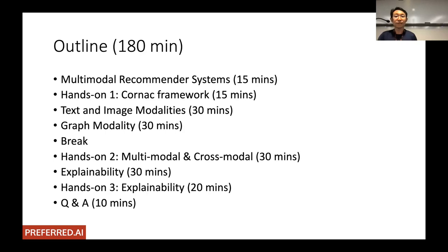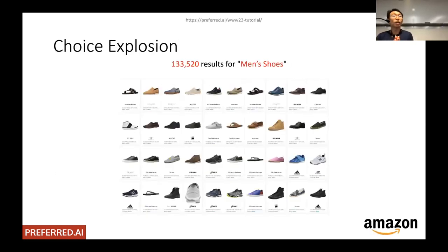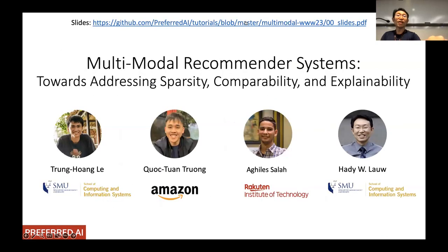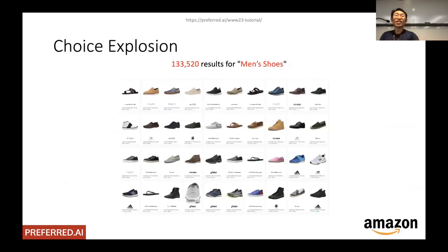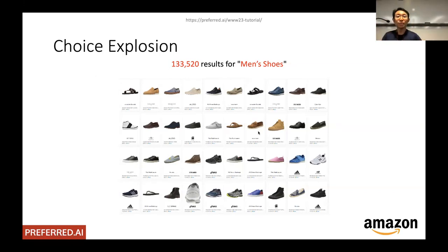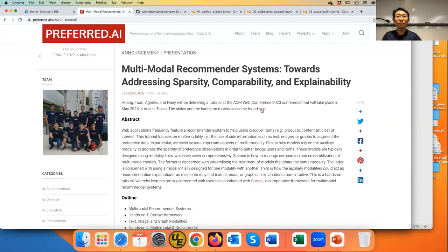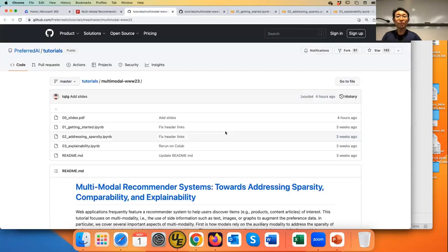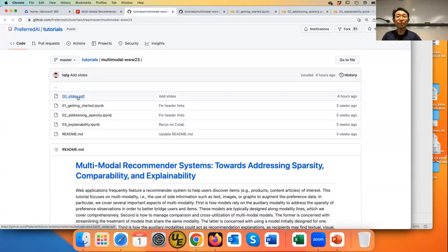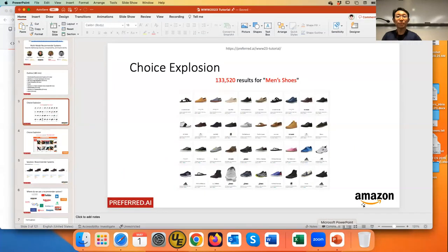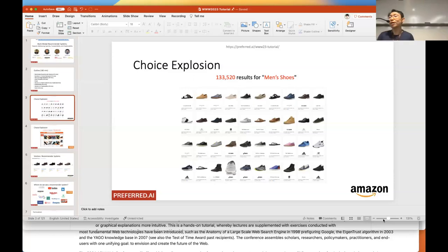The slides are accessible via a blog post at preferred.ai/ww23-tutorial, which contains a link to the hands-on materials. That link leads to a GitHub page where you'll find the slides first, so you can look ahead, and all the notebooks are there as well.